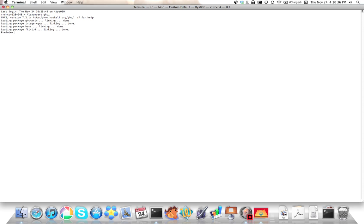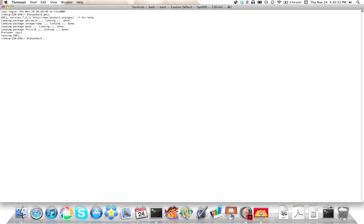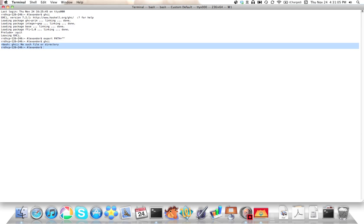Invoke GHCI—type GHCI, press enter, and that should get you that. If that doesn't do anything, you might get this error.